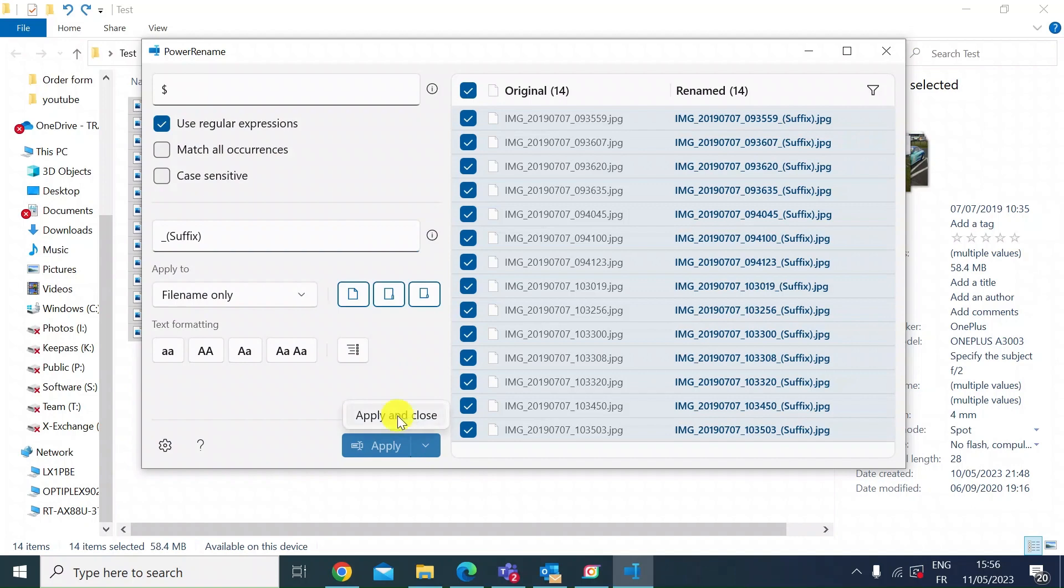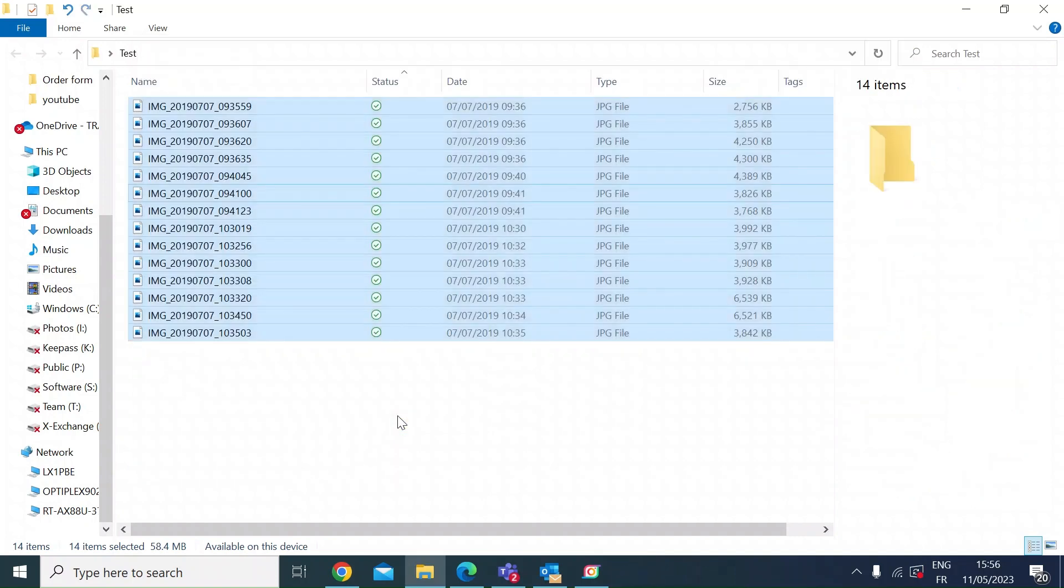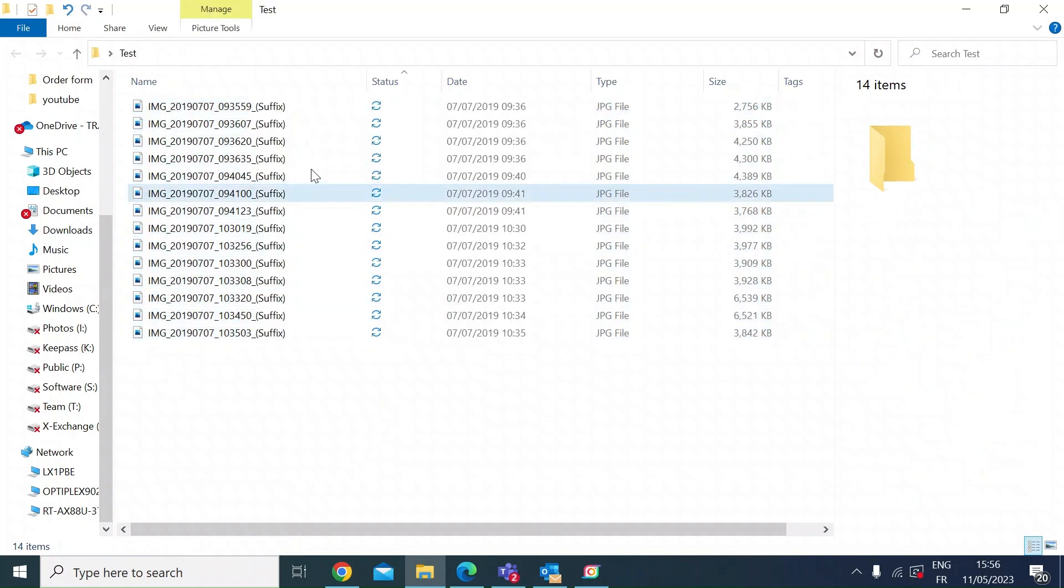Just do apply and close and left click, and then if you go back to the file names there you go, you can see the word suffix has been added to all those file names in batch.